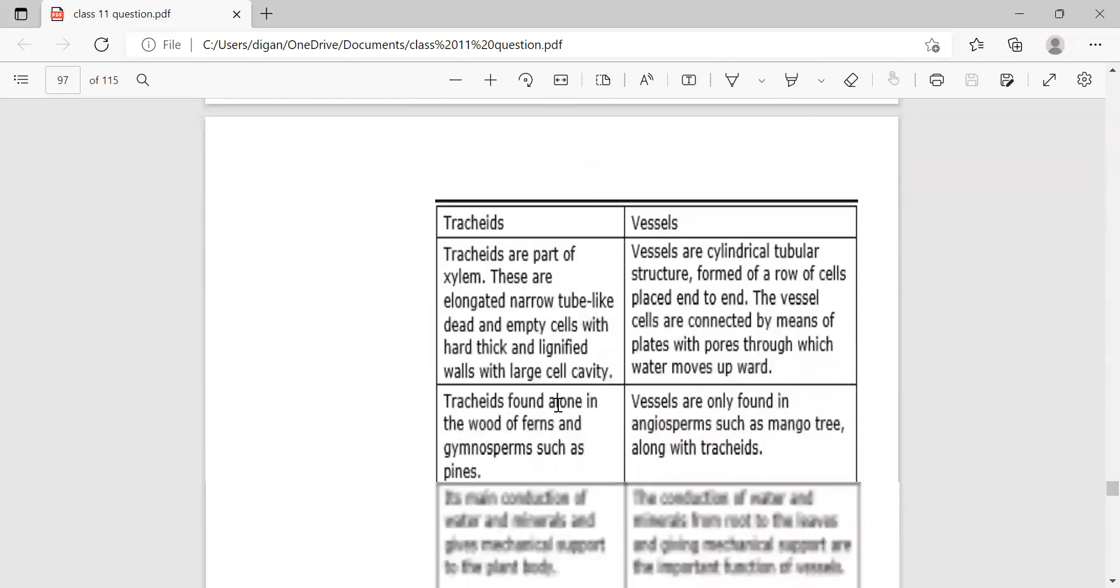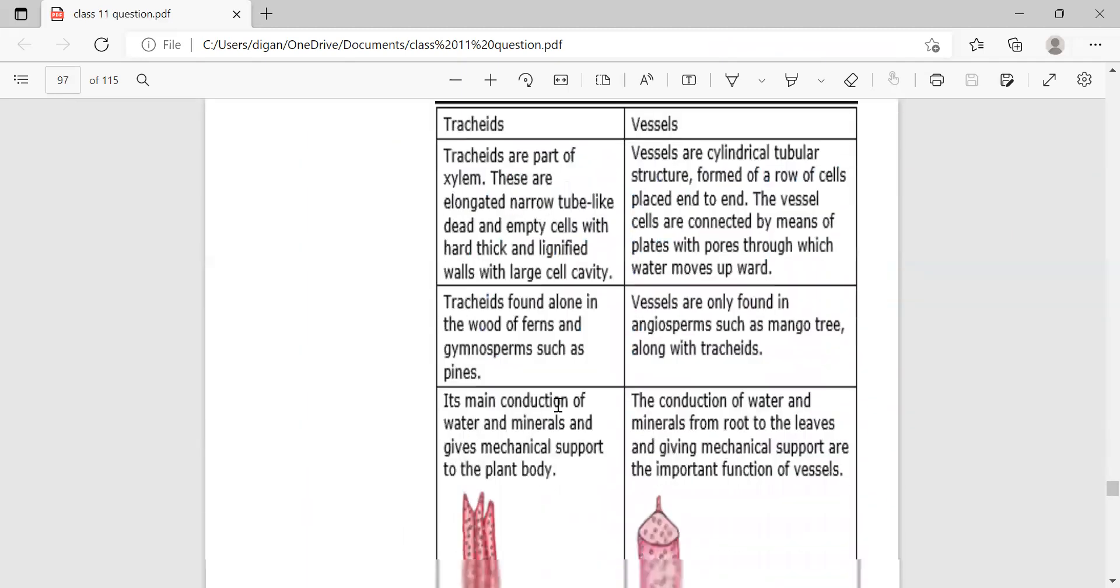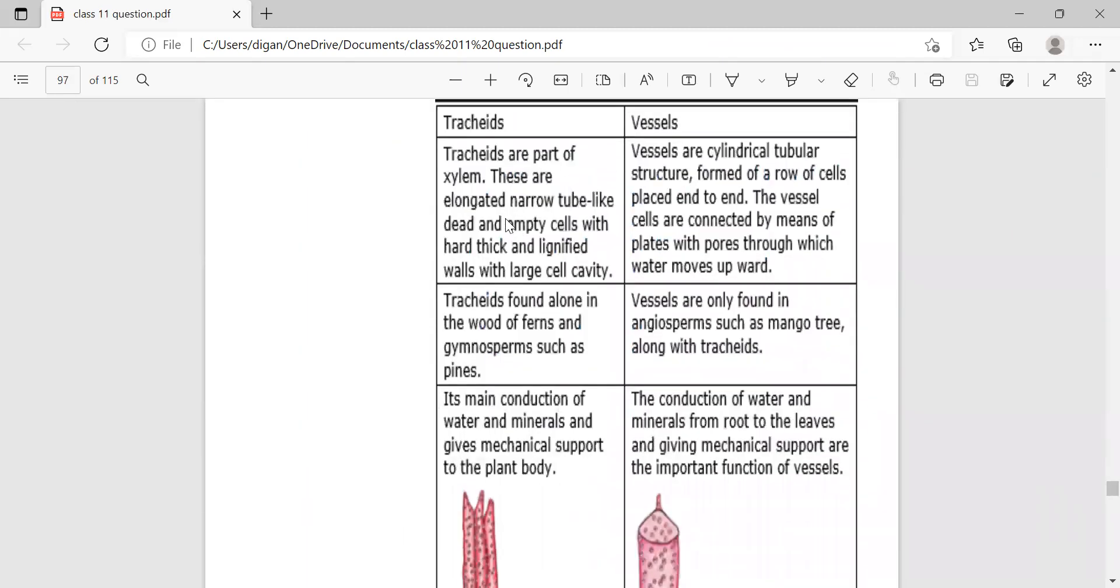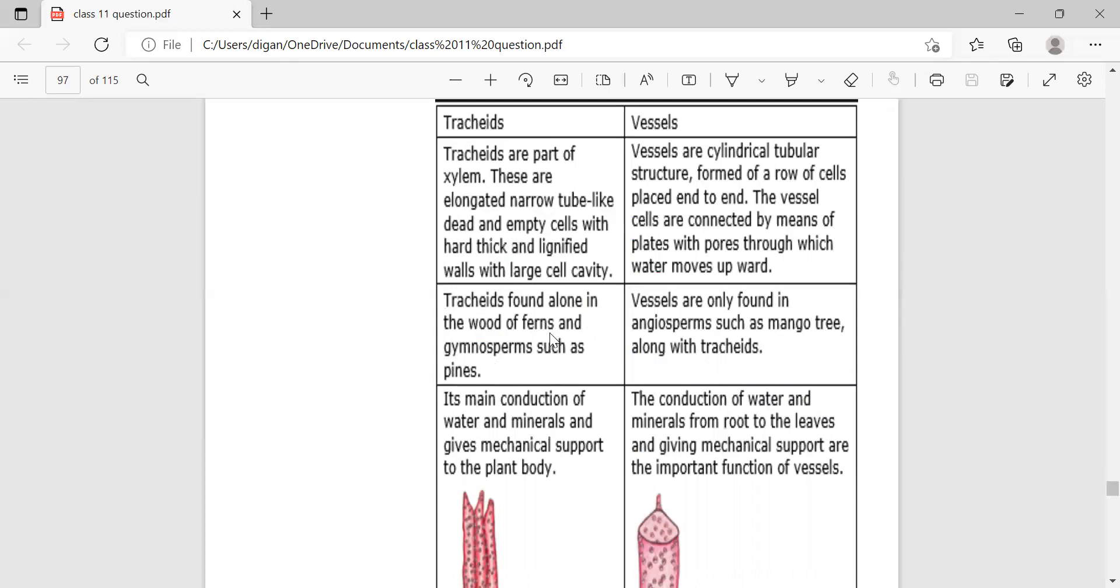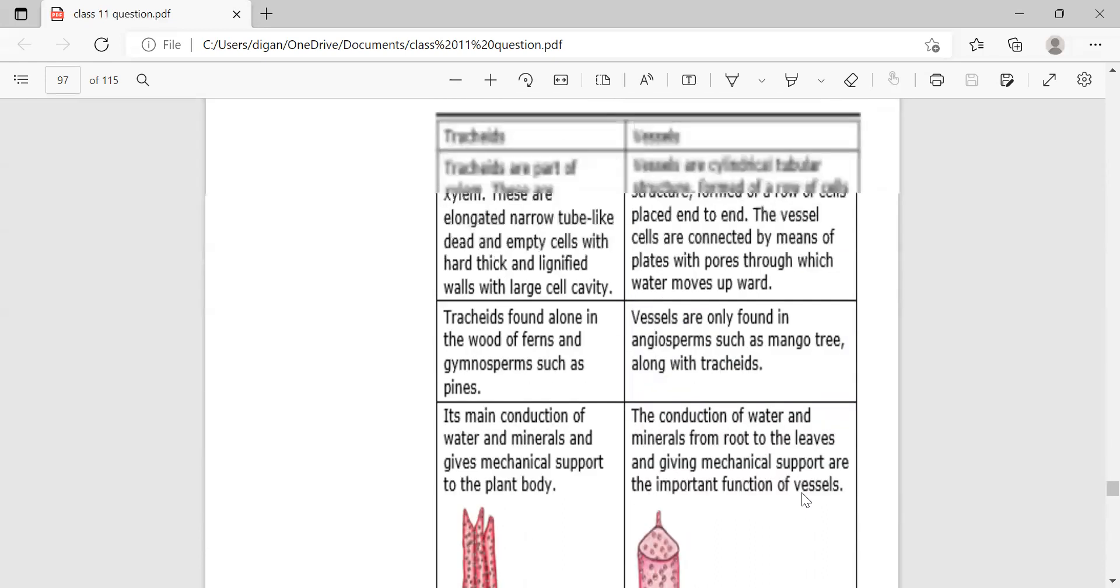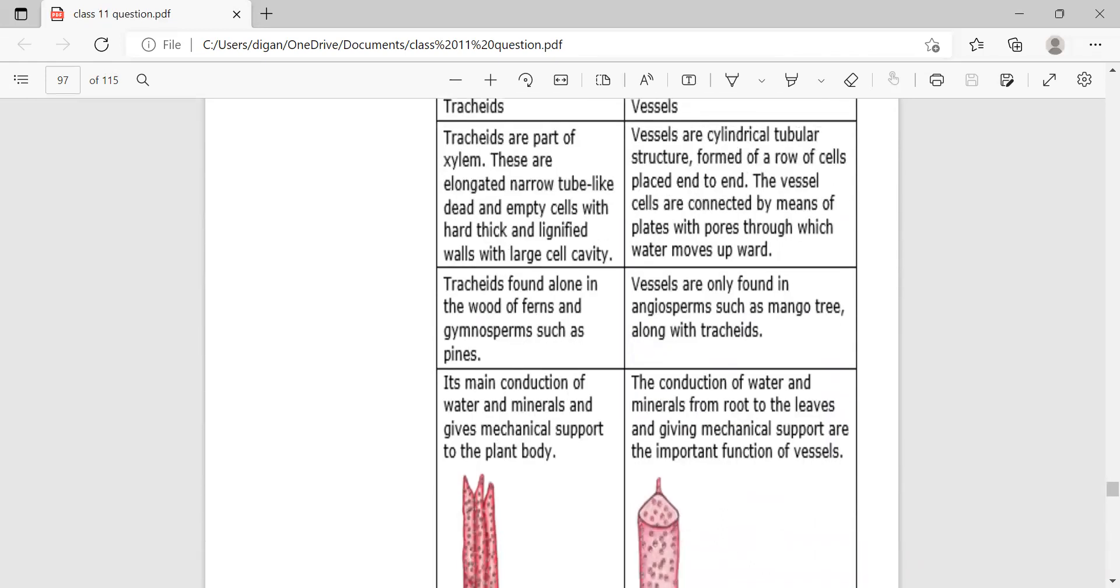Tracheids and vessels. The tracheids are part of xylem. Vessels are cylindrical tubular structures formed as a row of cells placed end to end. Tracheids are found alone in the wood of ferns, gymnosperms such as pines. Vessels are only found in angiosperms such as mango tree, along with tracheids. Their main function is conduction of water and minerals and giving mechanical support to the plant body. Vessels conduct water and minerals from root to the leaves and give mechanical support. For two mark difference, no need to draw the diagram, just write the difference only.